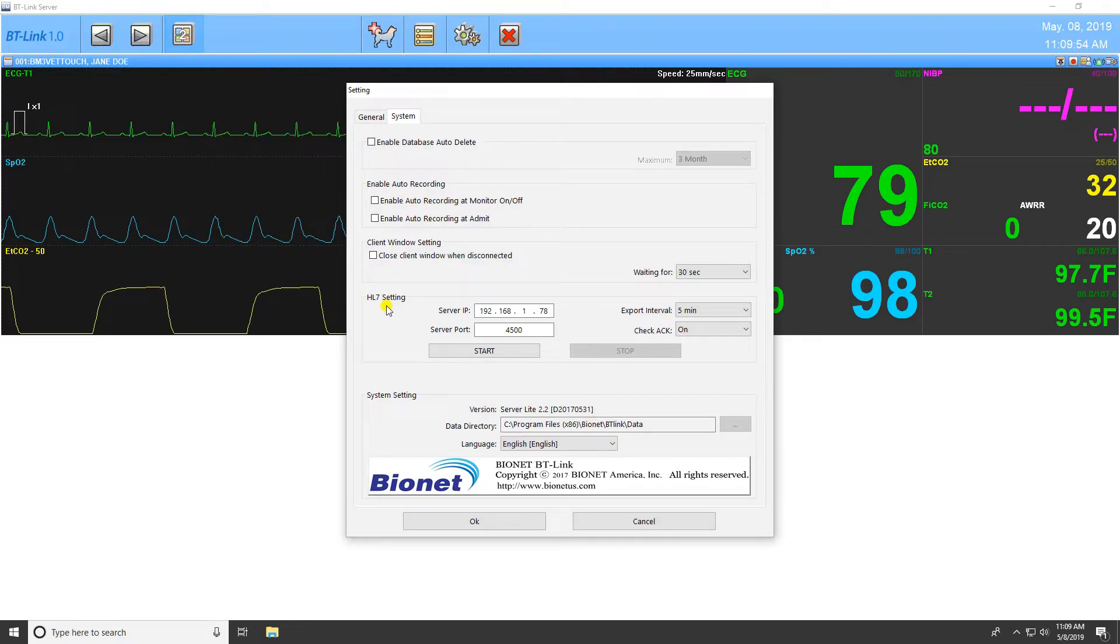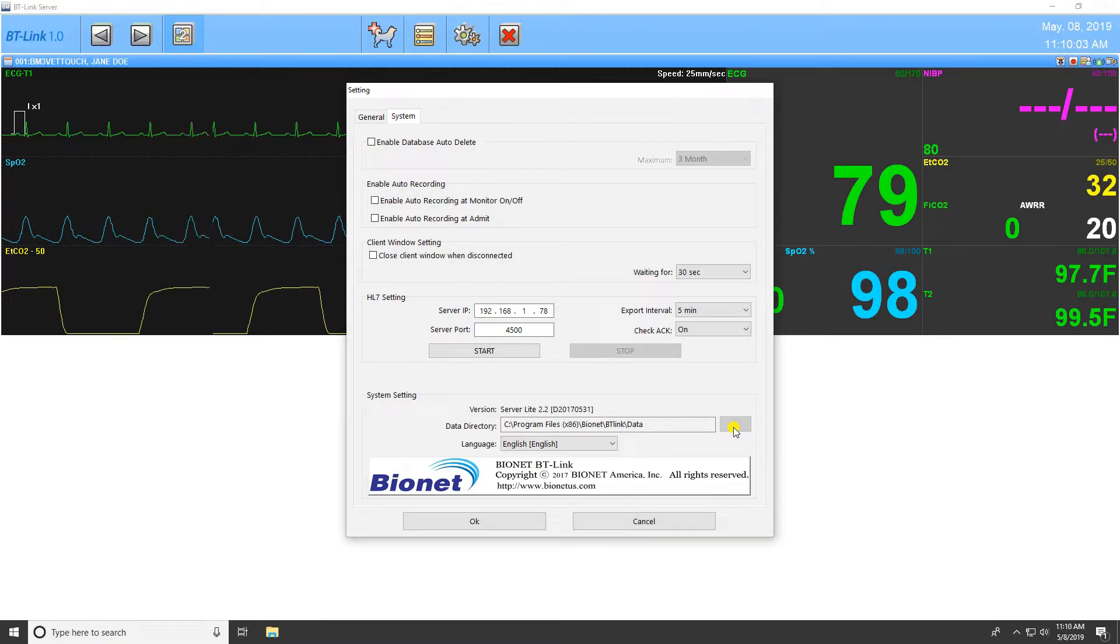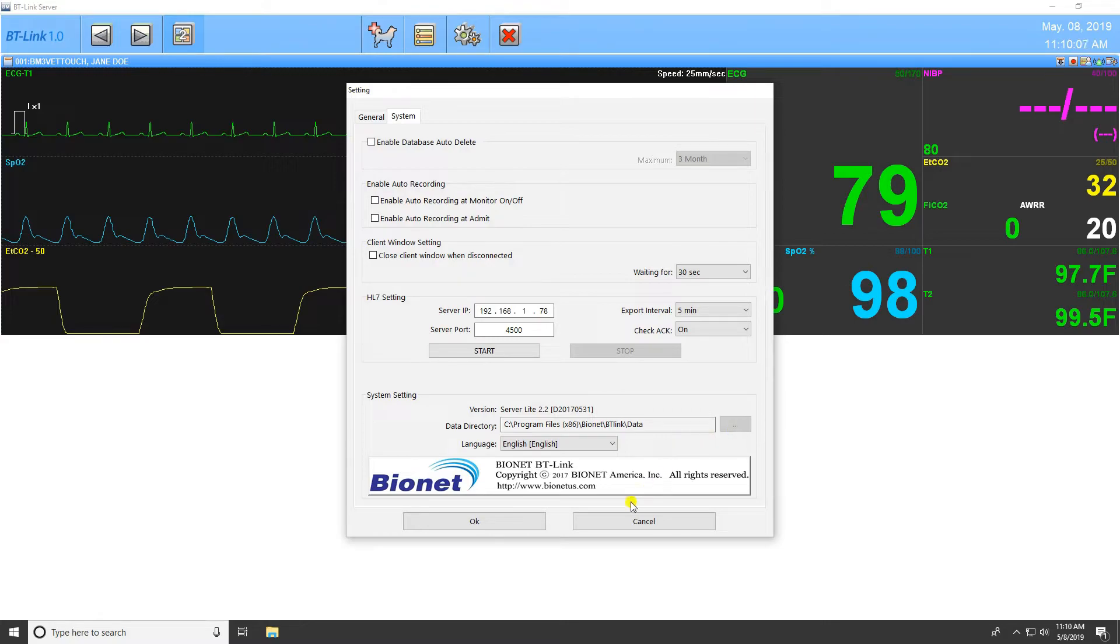You must also determine if your server requires an acknowledgement message confirmation. The final setting on this page is to set the file path destination for patient data and what language the program will be displayed in. The current version of the program is displayed above these settings.